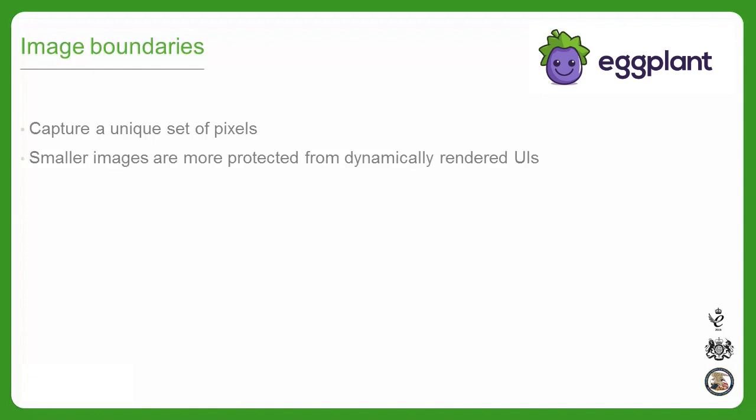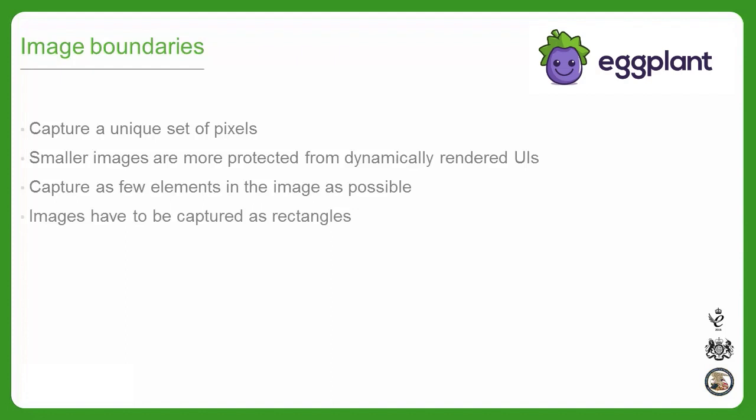By having fewer elements, smaller images are less subject to dynamic rendering, such as effects that determine the spacing between UI elements. If you include an element in your captured image, then Eggplant is going to validate all of those pixels, so don't capture aspects of the UI you don't care to validate. A rule of thumb is to capture a focused image that includes as few elements as possible or as required. Keep in mind that captured images have to be rectangular, and sometimes it's the way different elements overlay that make the image unique, so capturing images with more than one element might be necessary.